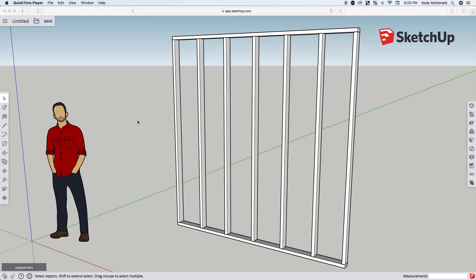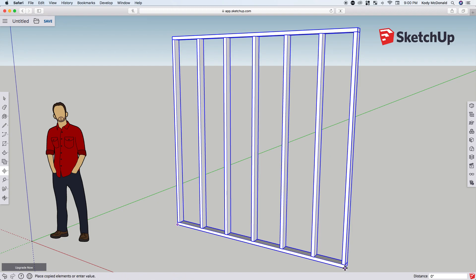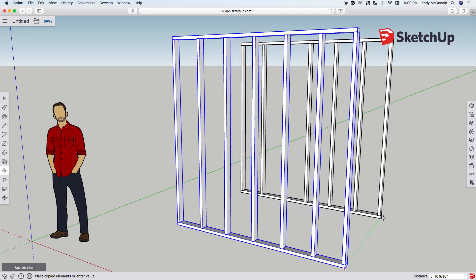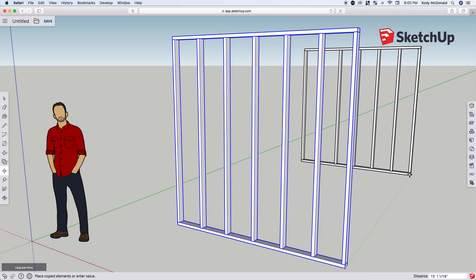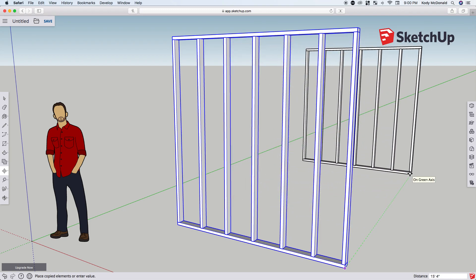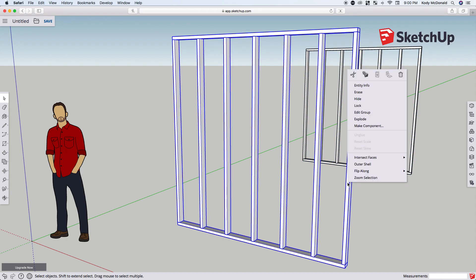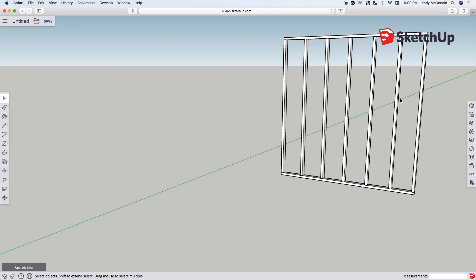Now we'll put an opening for a door in our stud wall, so we'll make a copy of this group that we already made by hitting M on the keyboard and then Control, and then drag a copy off to the side. Now we can hide this one, right-click it and go to hide, so we can just focus on this wall here.